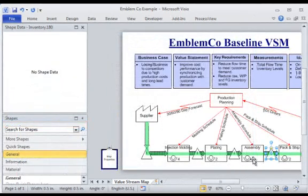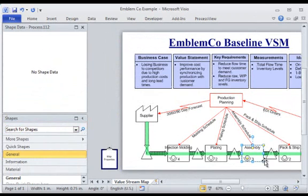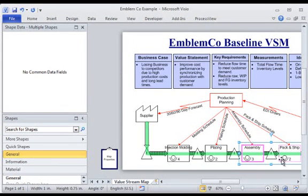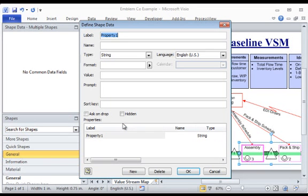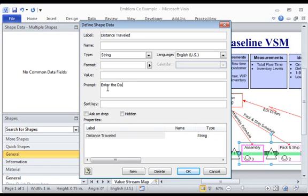In addition to standard lean metrics, LeanView supports the use of custom properties or user data to extend the range of information that can be collected and analyzed. Attributes like distance traveled may be easily incorporated using the Visio shape data functionality as shown here.